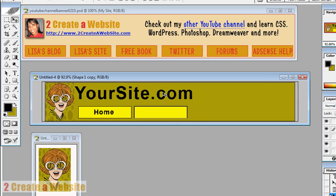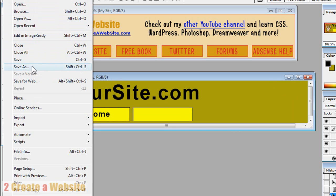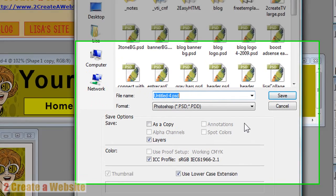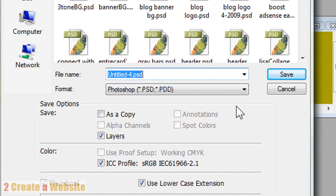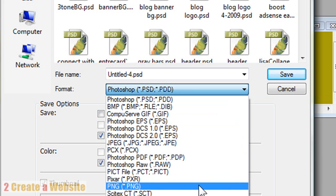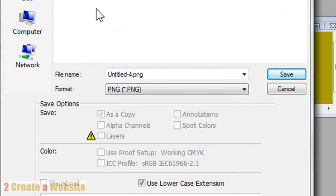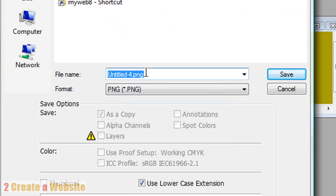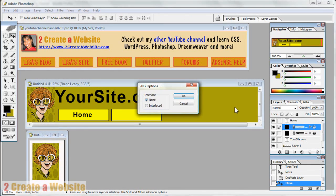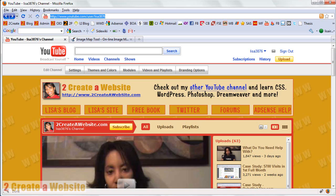And so we're going to go to file. Save as. I always save my channel banners as PNG files. It's a better quality file. So we're going to save it as a PNG. Let's put it on the desktop to find it easier. And we're going to name it channel banner. And we're going to save it. So now we're done with our image.